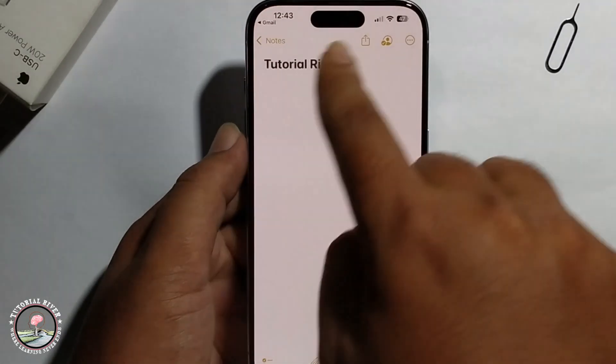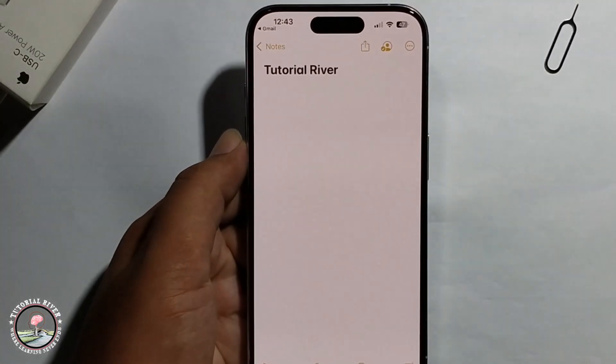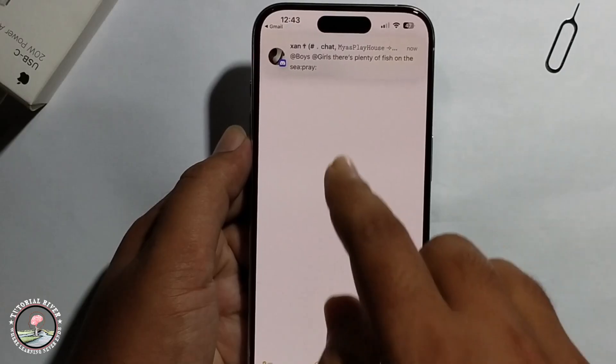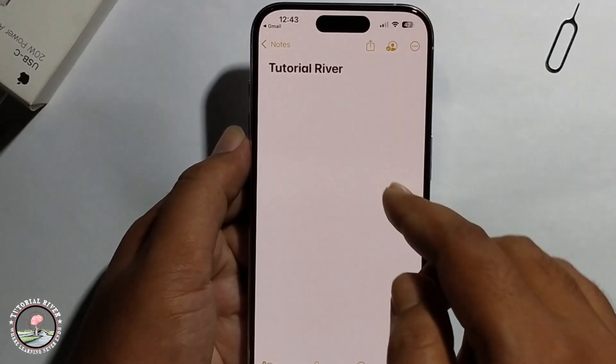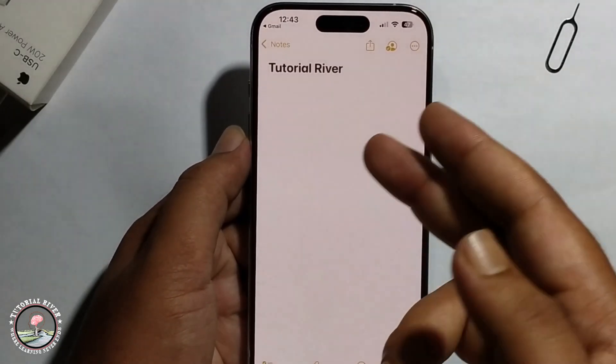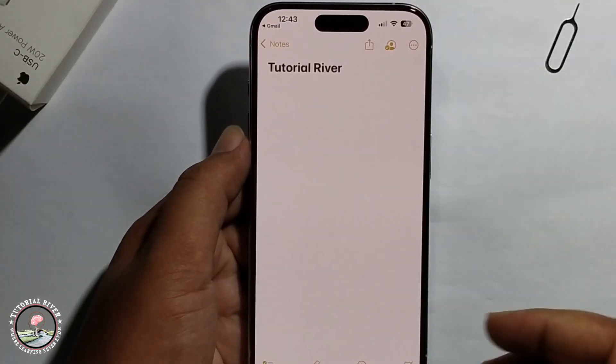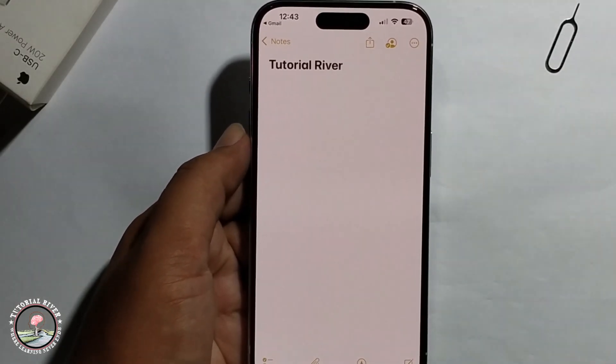Okay, now open the note. That's how we can easily transfer a note using an email link.